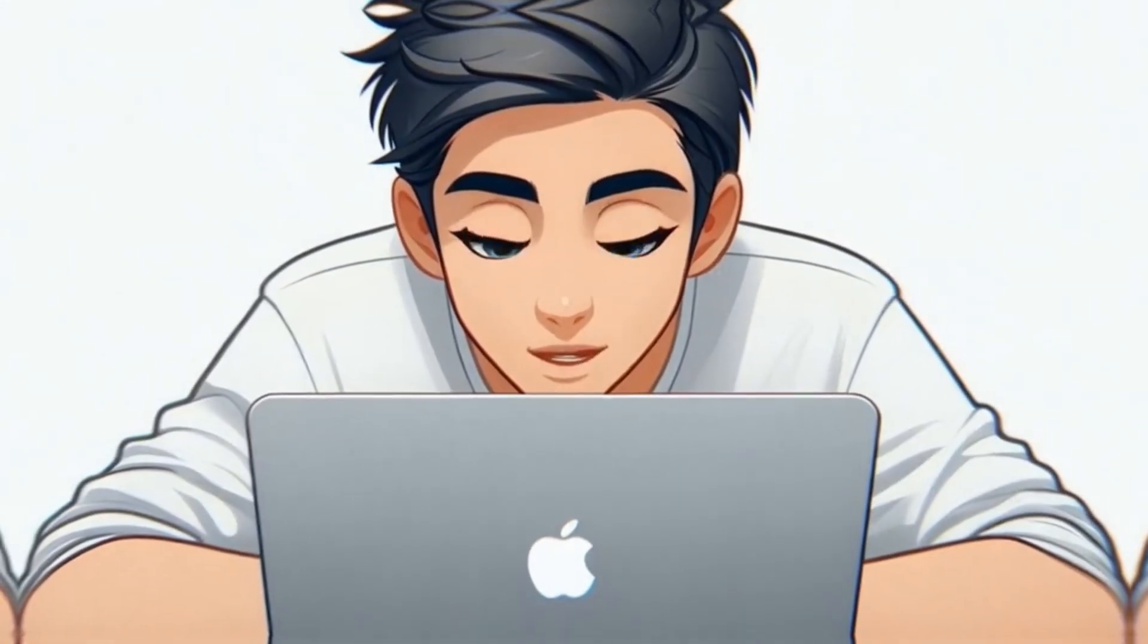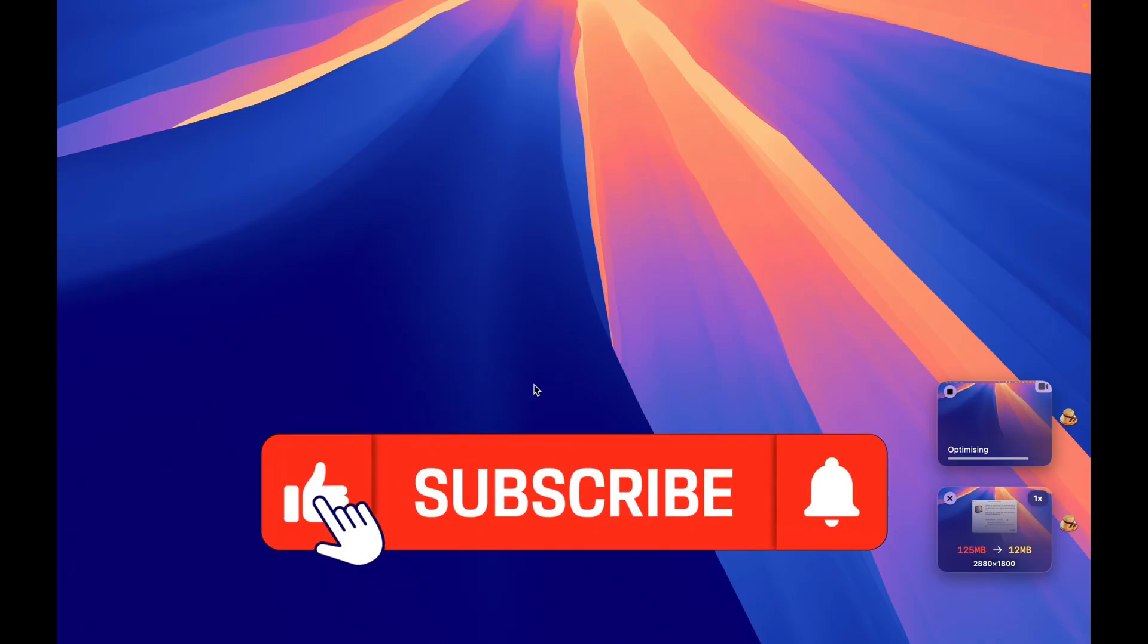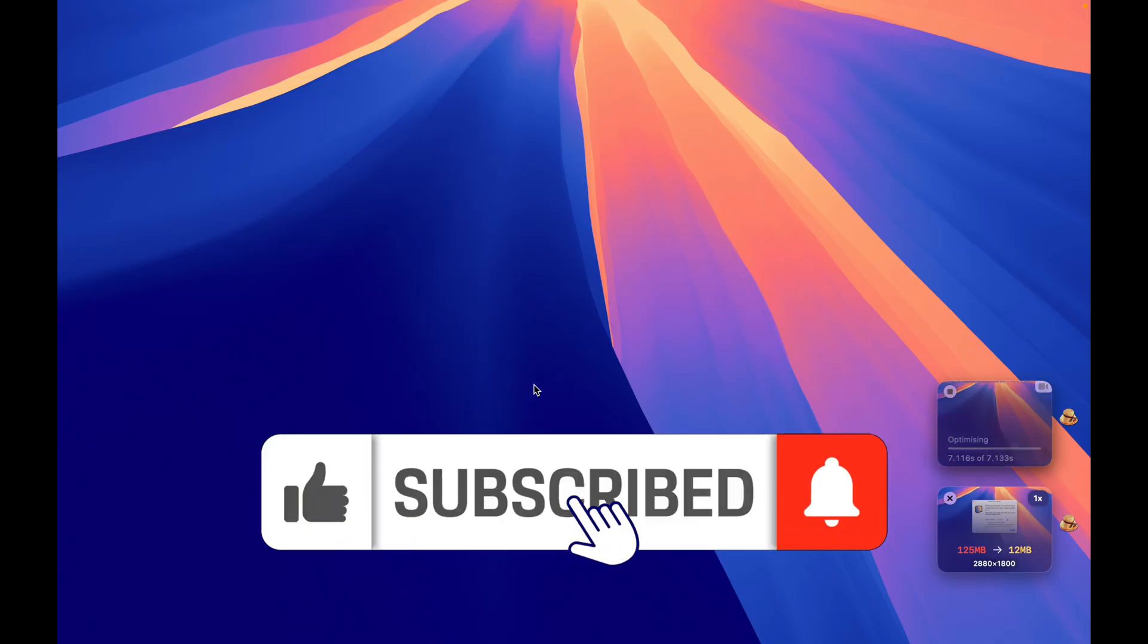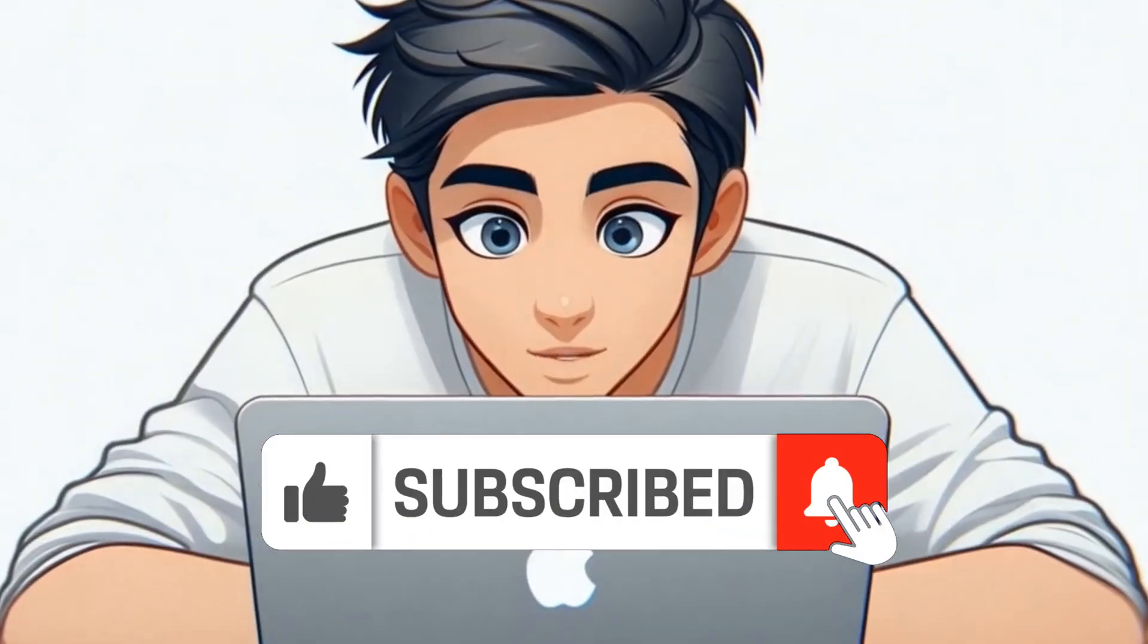So, those are my must-have Mac apps. If you found this helpful, hit that subscribe button.